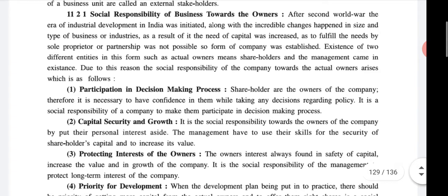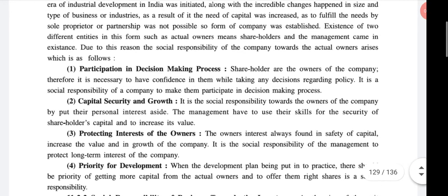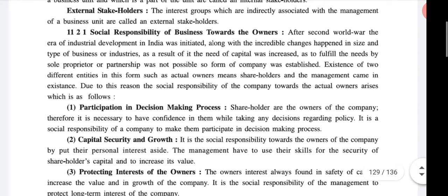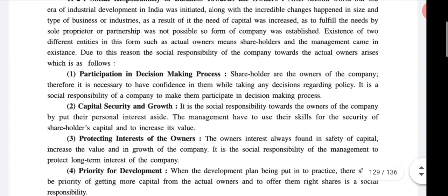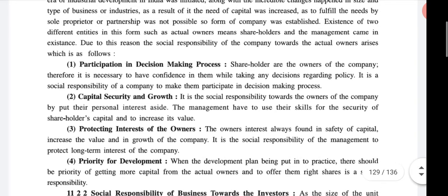We had already done the topic of responsibilities towards owners in the last lecture: participation in decision making process, capital securities, capital securities and growth, protecting the interest of the owners, and priority for development. These four responsibilities are the main responsibilities of business towards the owner, and these are also the reasons for the social responsibilities of the company. Then social responsibilities of business towards investors.